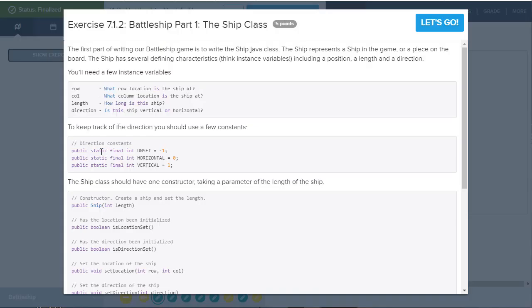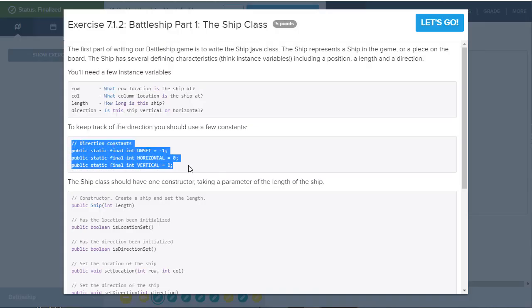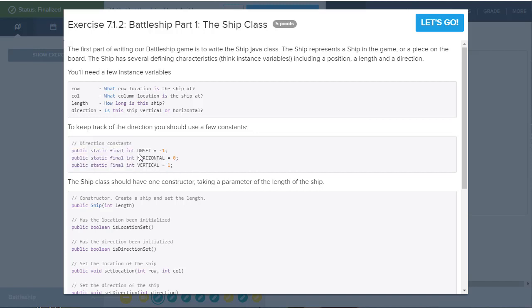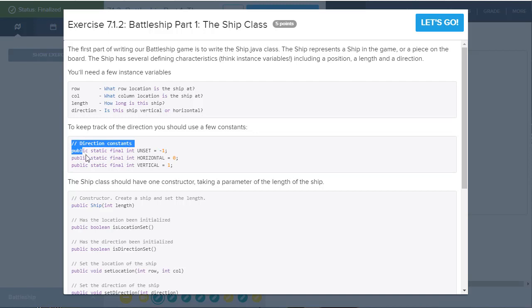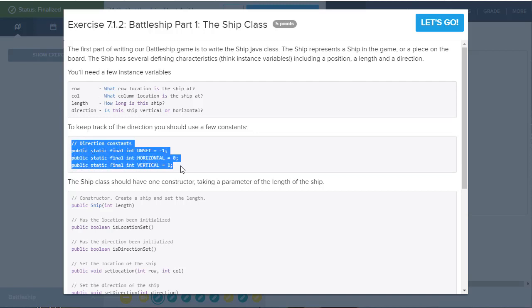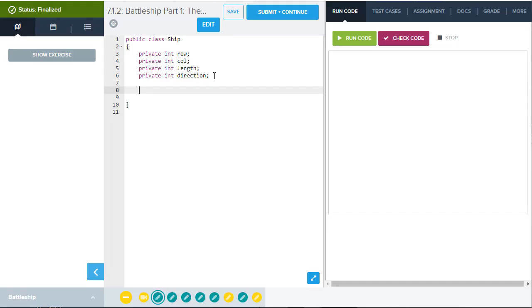It states here for the constants that we see that they've given, that they actually have defined the constants as negative one is an unset direction or an unset value. Horizontal is zero and vertical is one. And so you're going to have to kind of look for clues like that as to what kind of data type or exactly how they've set the game up, right? And you will find clues throughout, but they're not super obvious at first. So let's copy this.